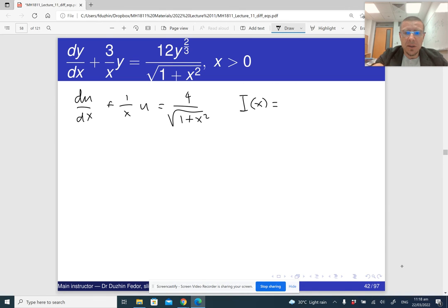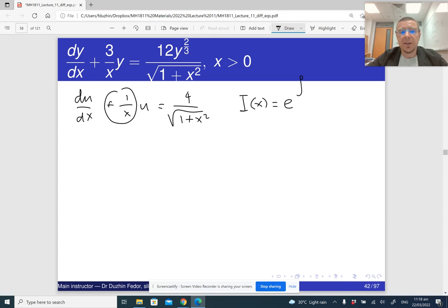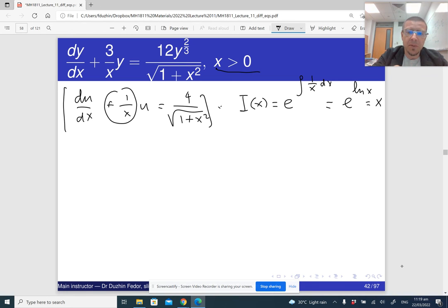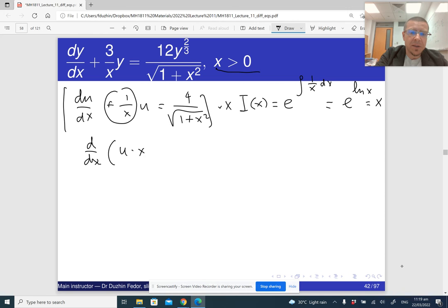The antiderivative of 1 over x is ln x. Since x appears to be positive, it's just ln x without the absolute value sign, and e raised to the power of ln x is just x. So the integrating factor is x. Multiplying the whole equation by x, the left-hand side becomes the derivative of u times x, and the right-hand side is 4x divided by the square root of 1 plus x squared.